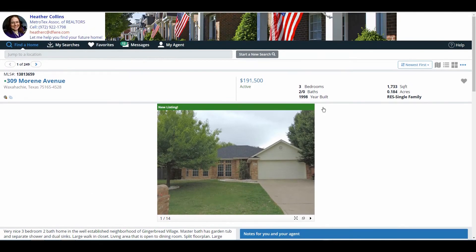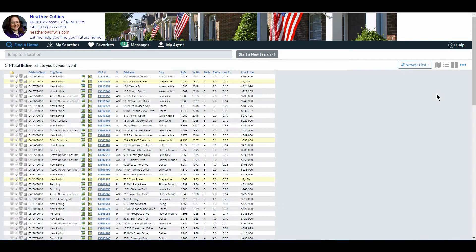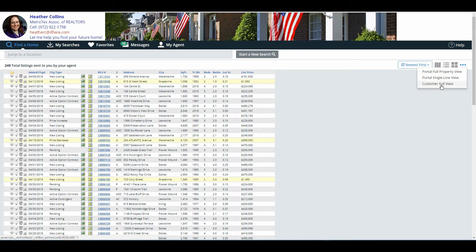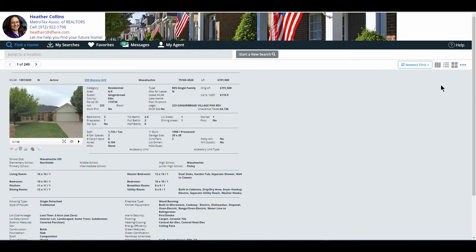The last two options are portal single line, which looks familiar to us in MLS — this is what we see when we actually send them out the first time. And last but not least is a customer full view, which is like our printouts that we would particularly provide to them or send in an email.